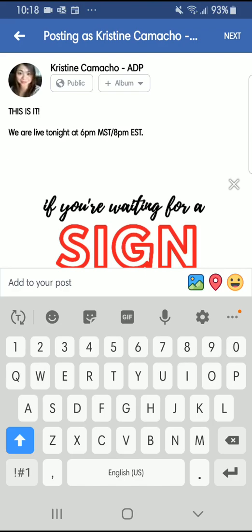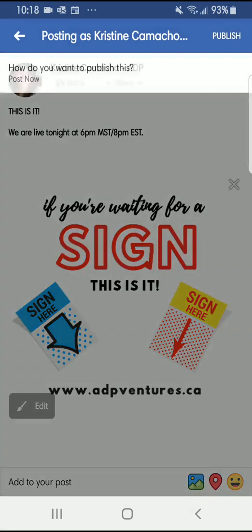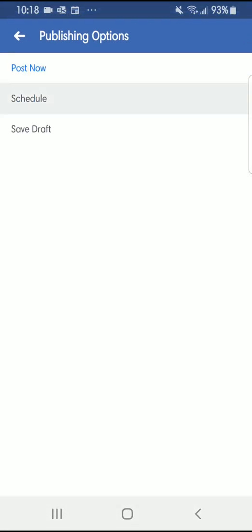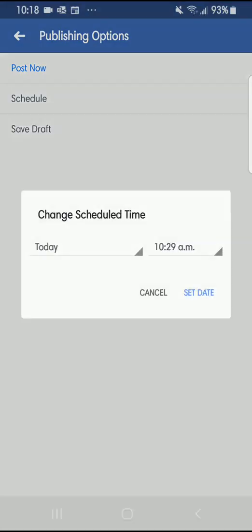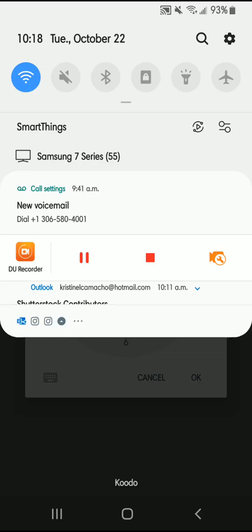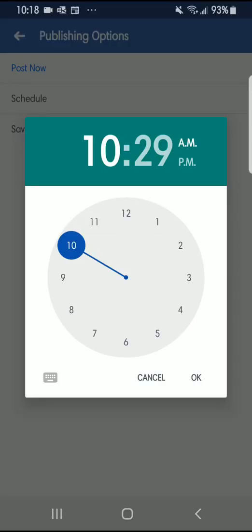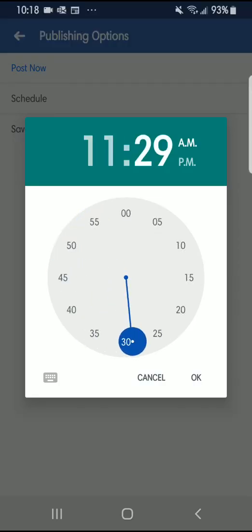I'm going to edit that caption. Anyway, click Next, and then 'How do you want to publish this?' — click that and you've got the Schedule option there. So let's schedule it for 11 a.m.